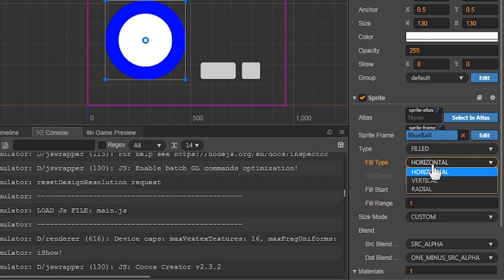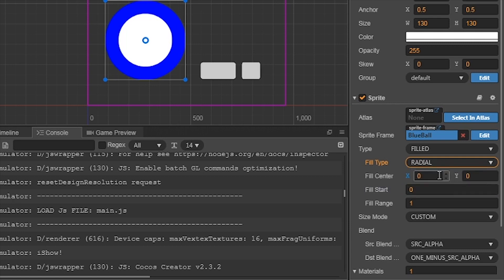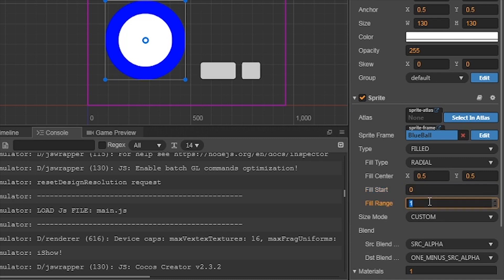First is the Fill Type. This tells us how we fill in the image. We can choose to have the image filled on the screen horizontally, vertically, or radially. Our tutorial is about radial progression, so let's use that. Next is the Fill Circle. This tells us where our center is. We want it to be in the middle of the circle, so change the Fill Center to 0.5 on both the X and Y. With the Fill Start, it wants to know where we want the filled bar to begin. 0 means 0%, and 1 means 100%. When it's horizontal, the meter will go left to right. Vertical goes top to bottom. Radial goes counter-clockwise.